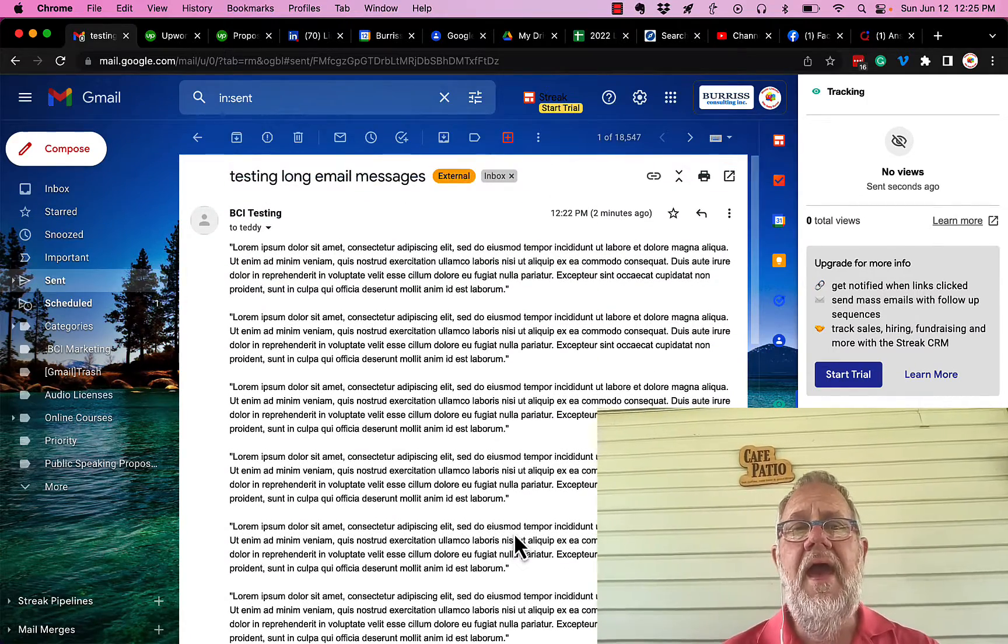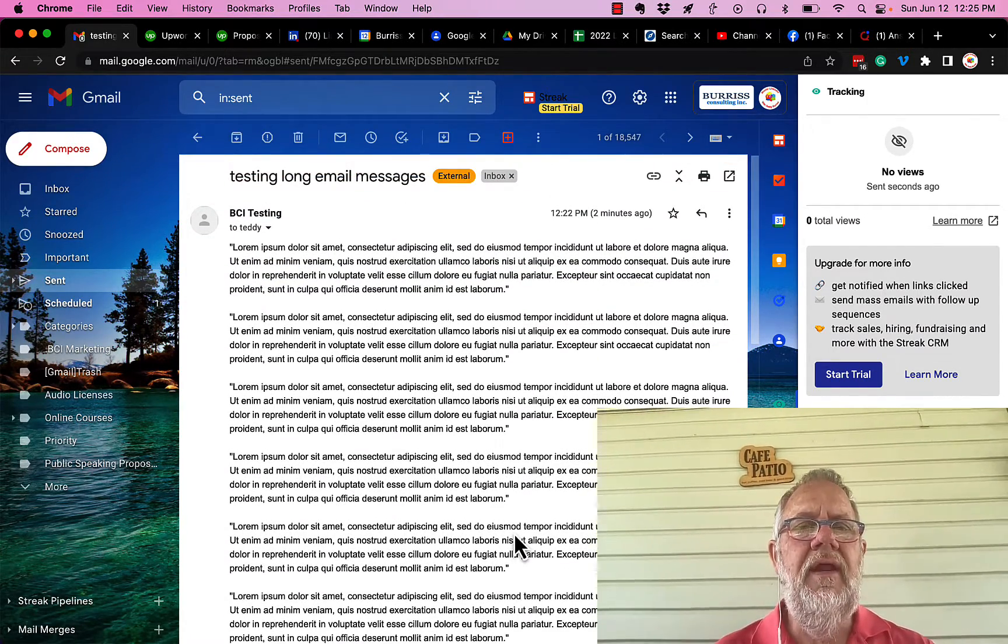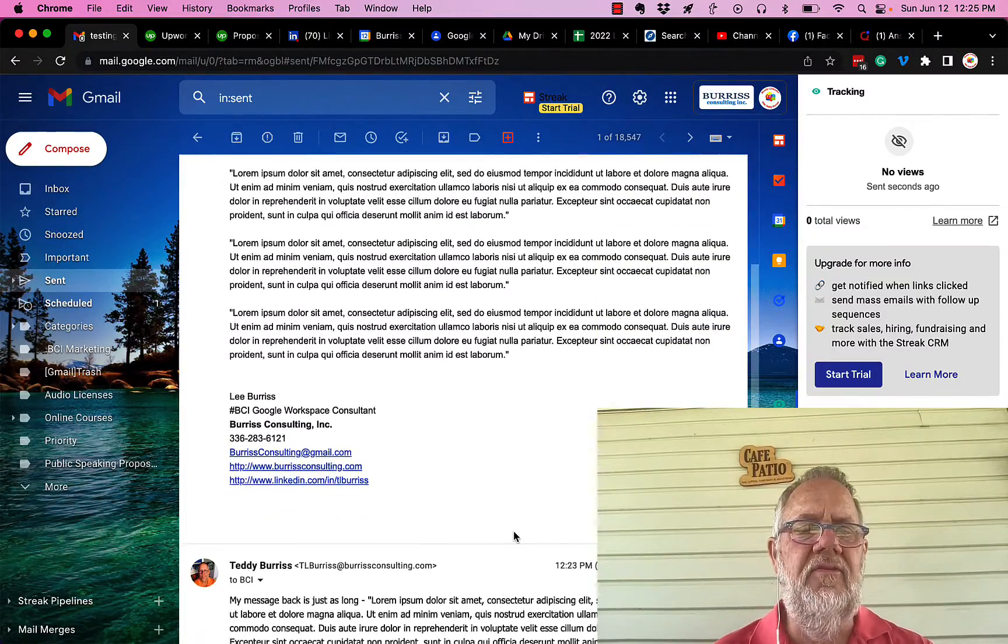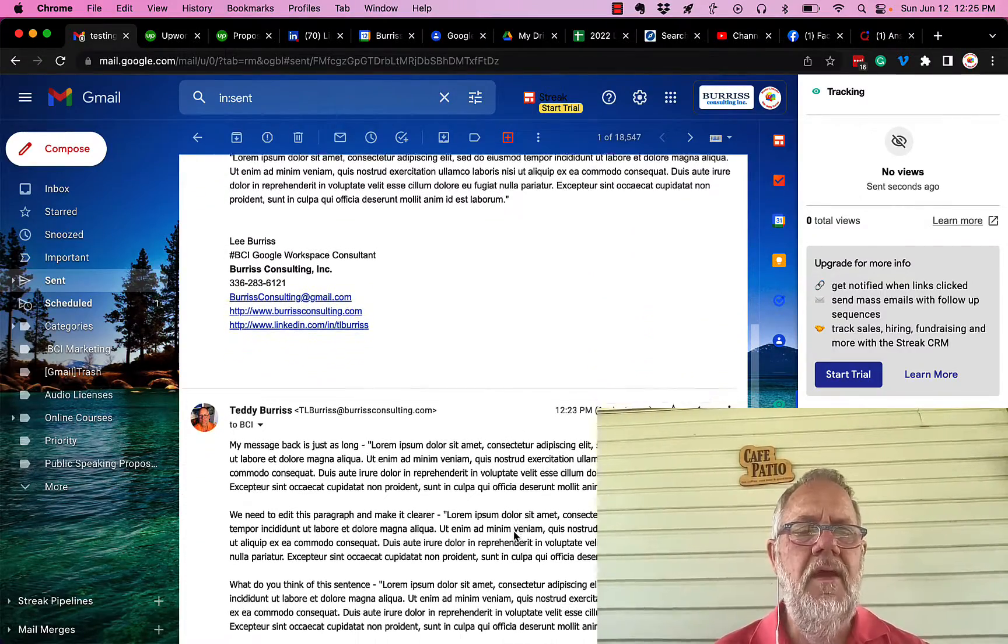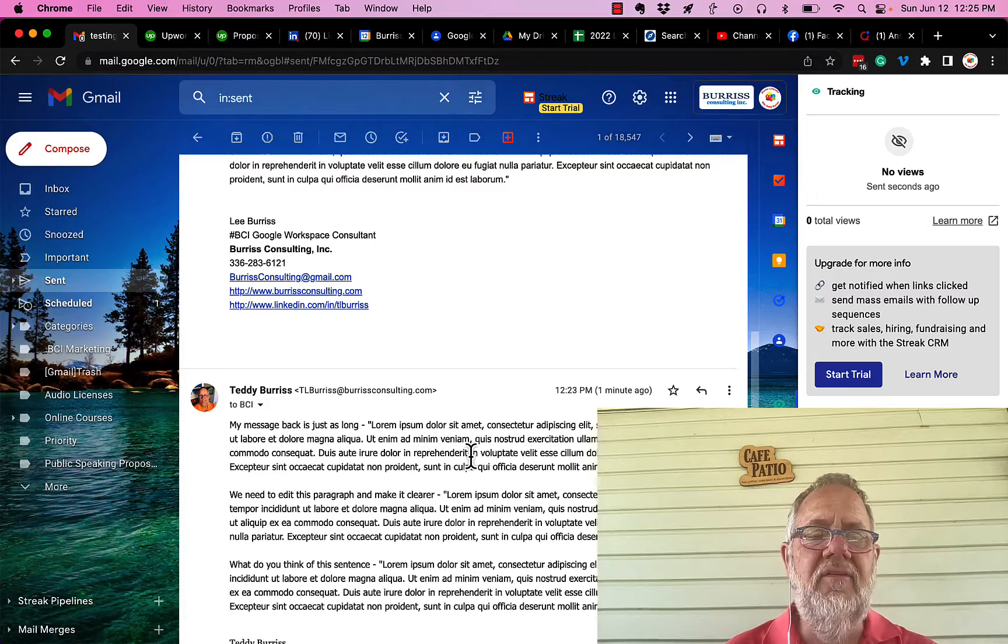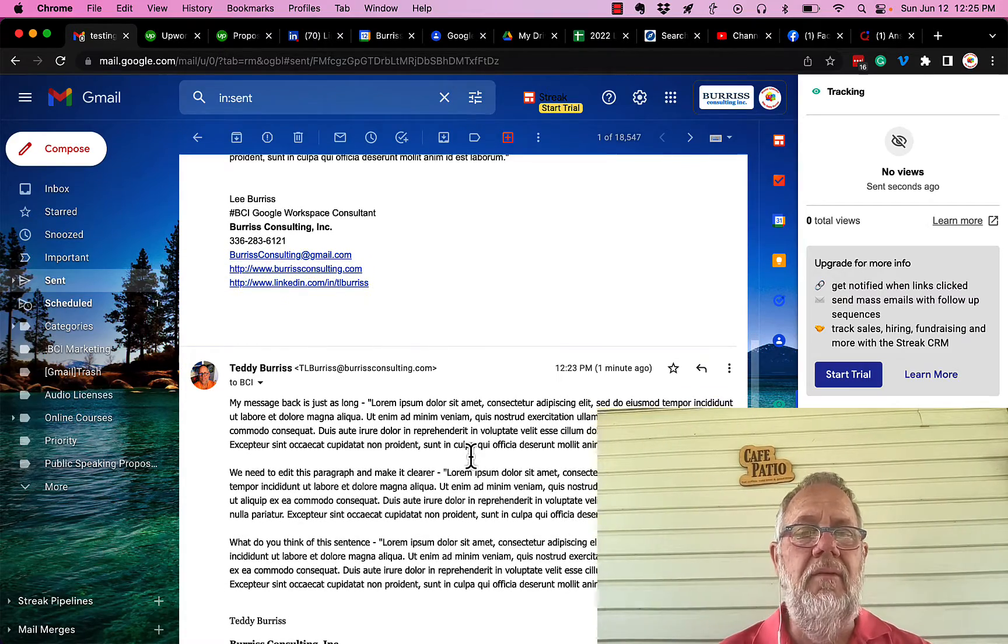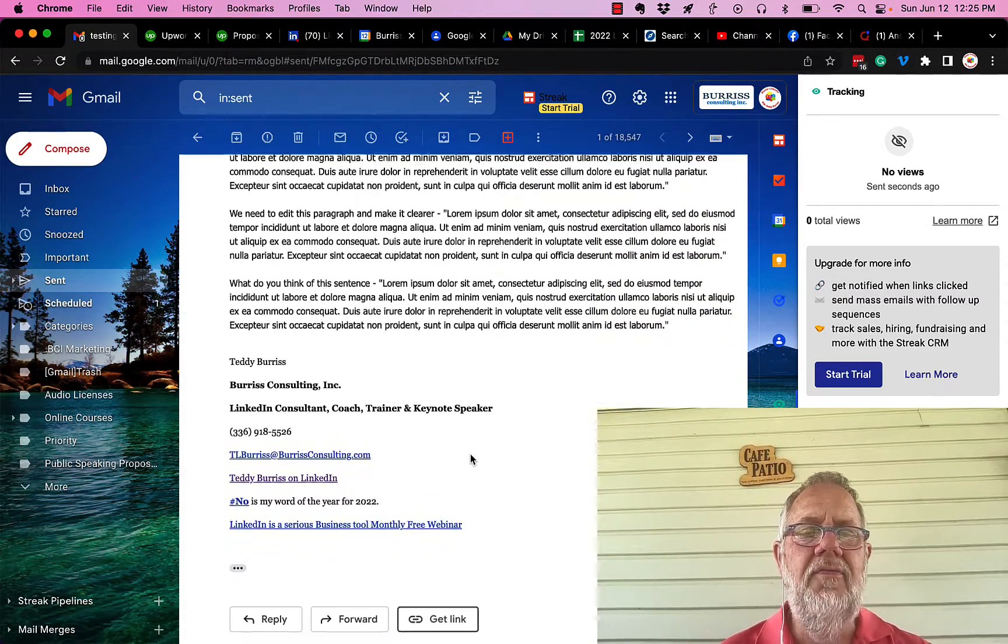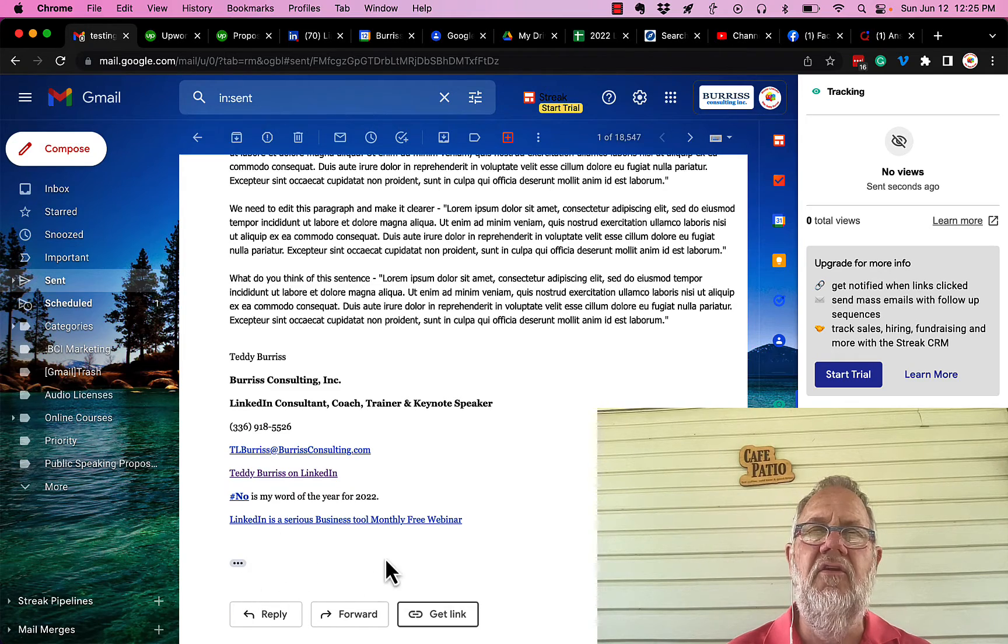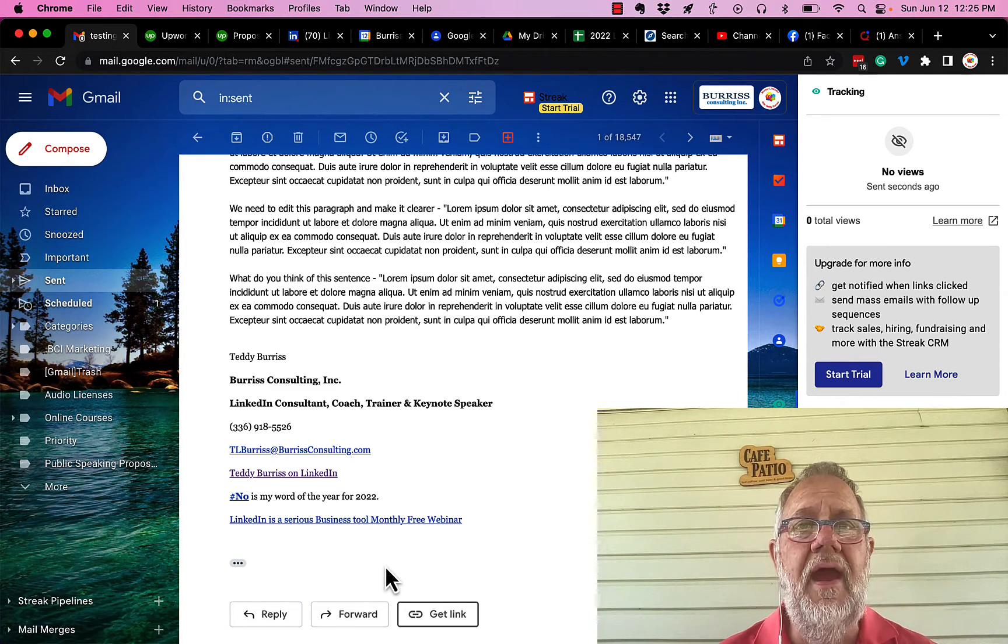But then he responded to the message. This is his response right here, where he responded back to me. Look what happened—when he responded back to me, the original message does not show up here, but it is there.